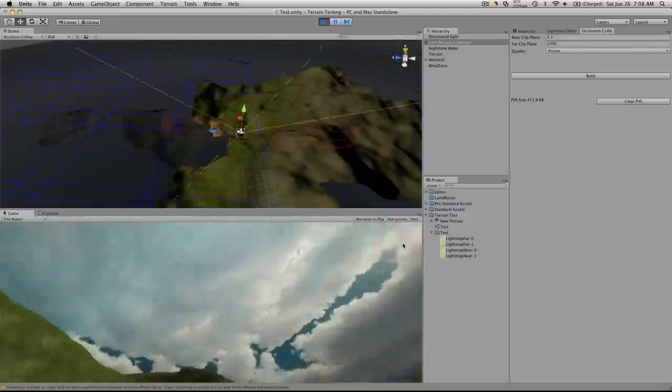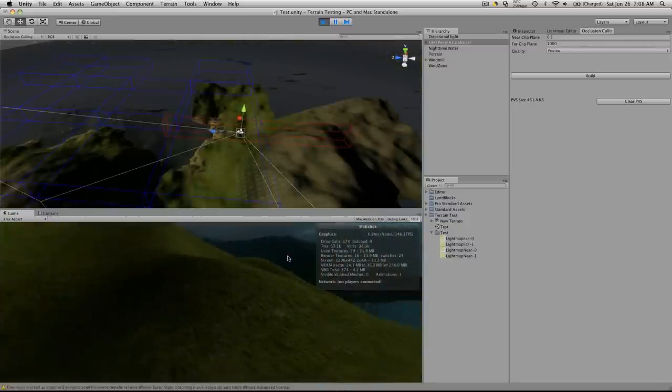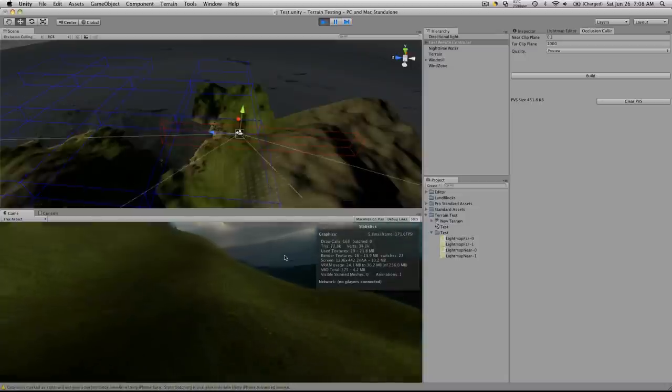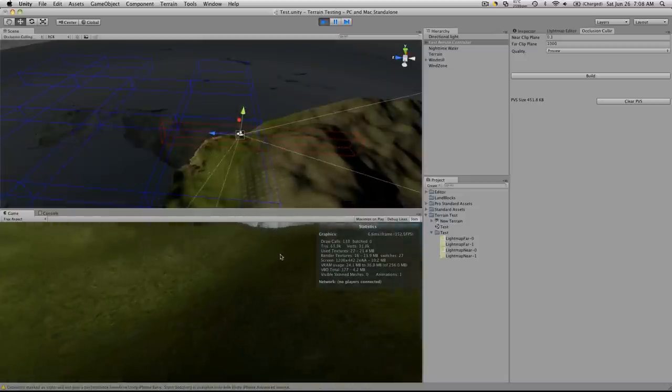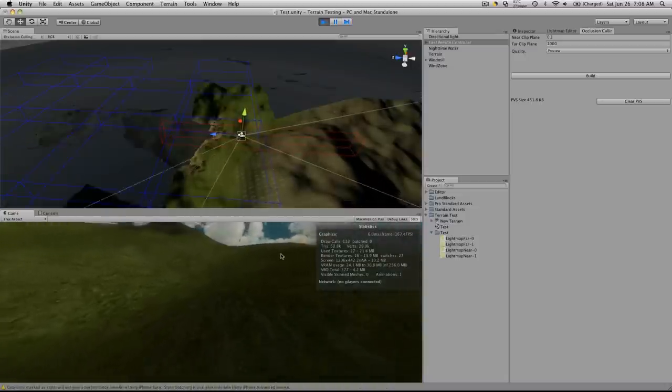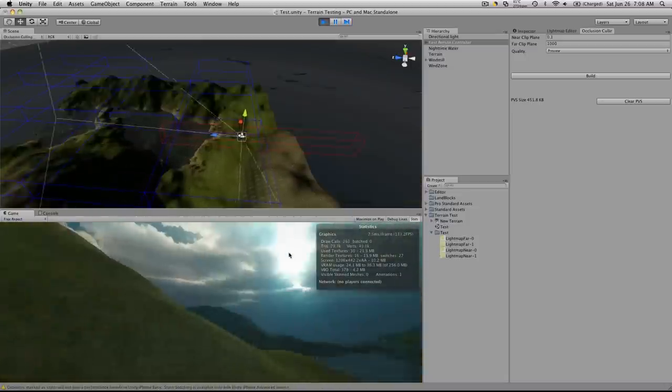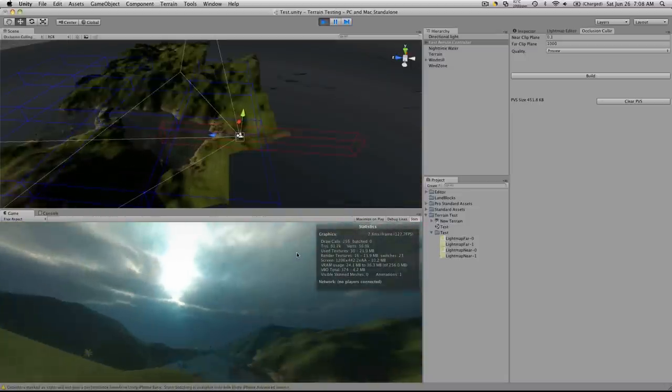And if we turn on stats, the number of vertices is extremely low compared to what it was before.